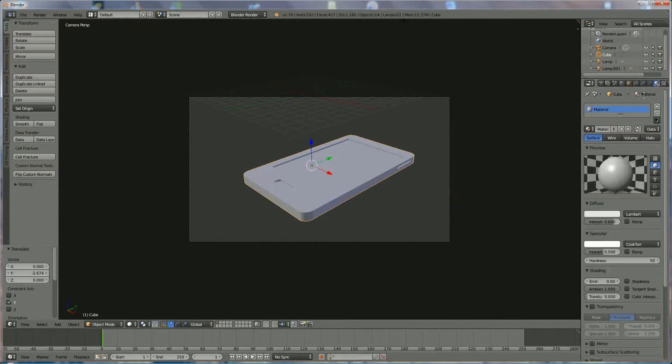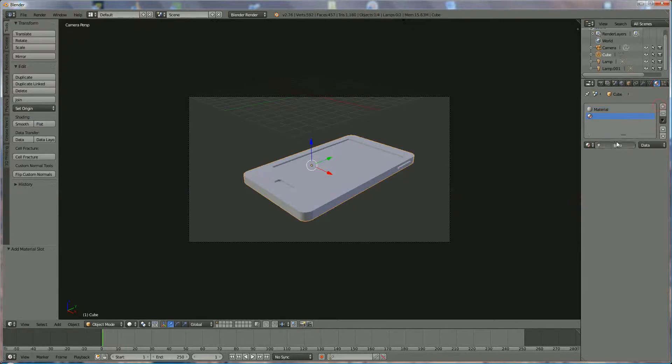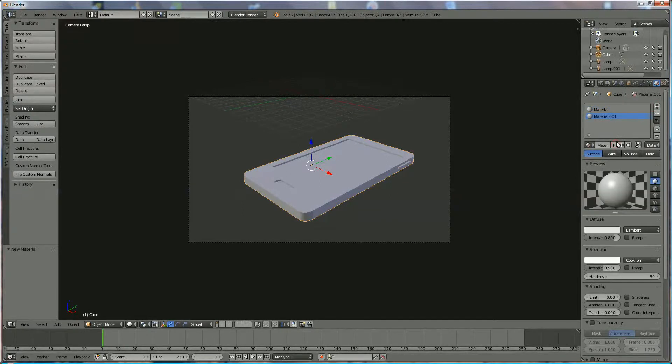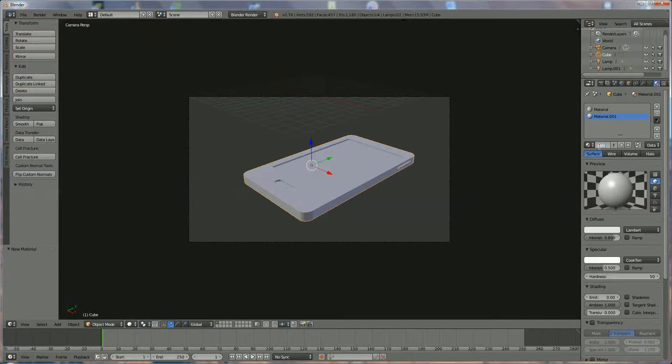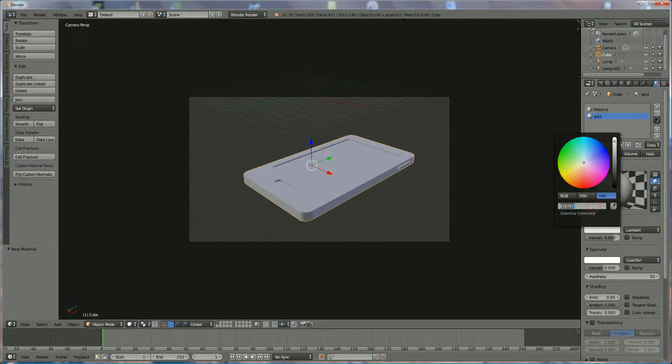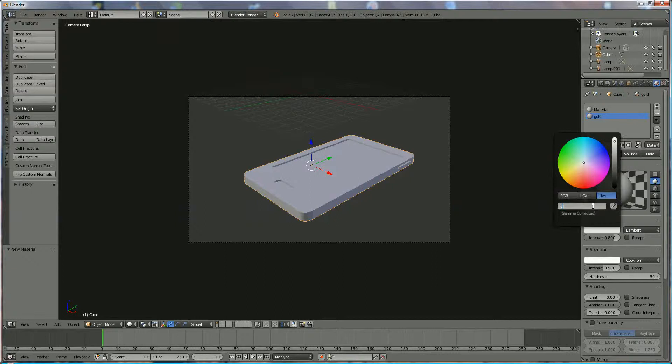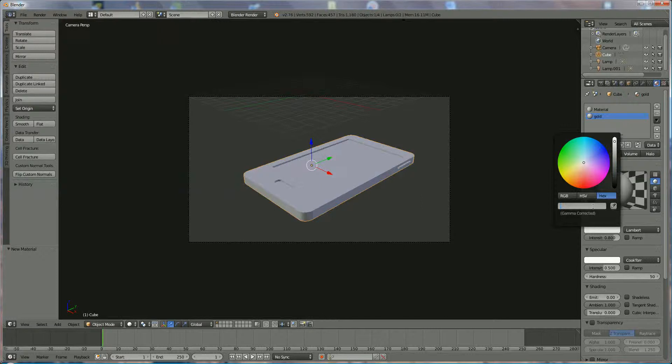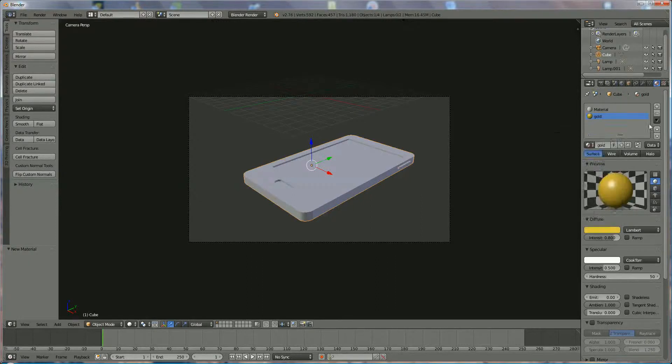And now we're going to add some materials. First of all we're going to make a golden telephone. And I'm going to use the code E7-C5-3D. That's the base color of the telephone.